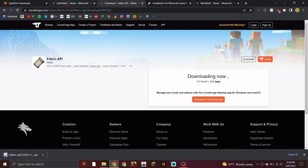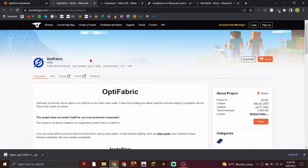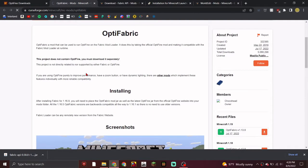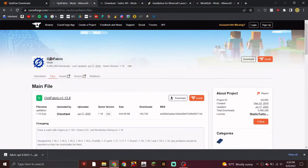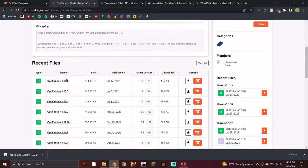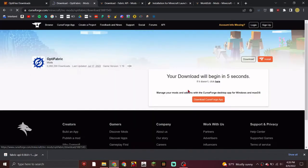Do the same for Optifabric — the next link in the description. Look for 1.19, find it, and press the download button.